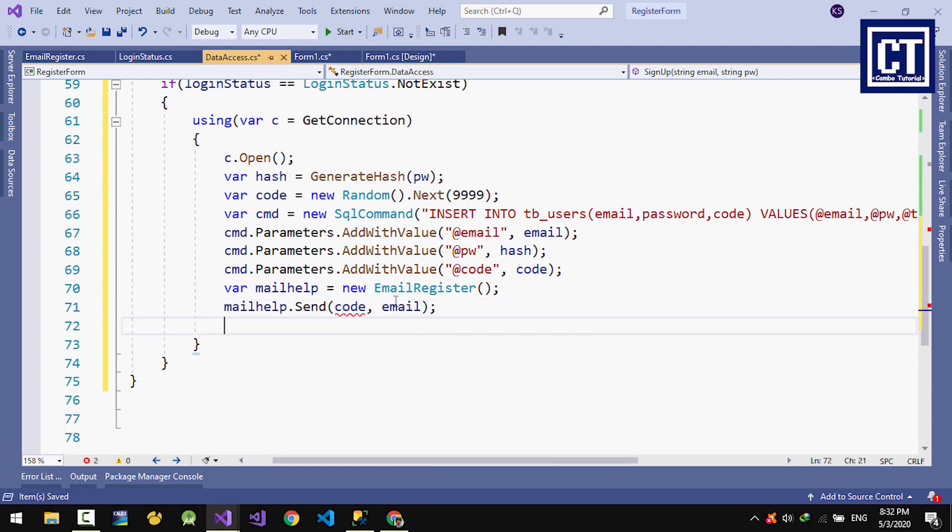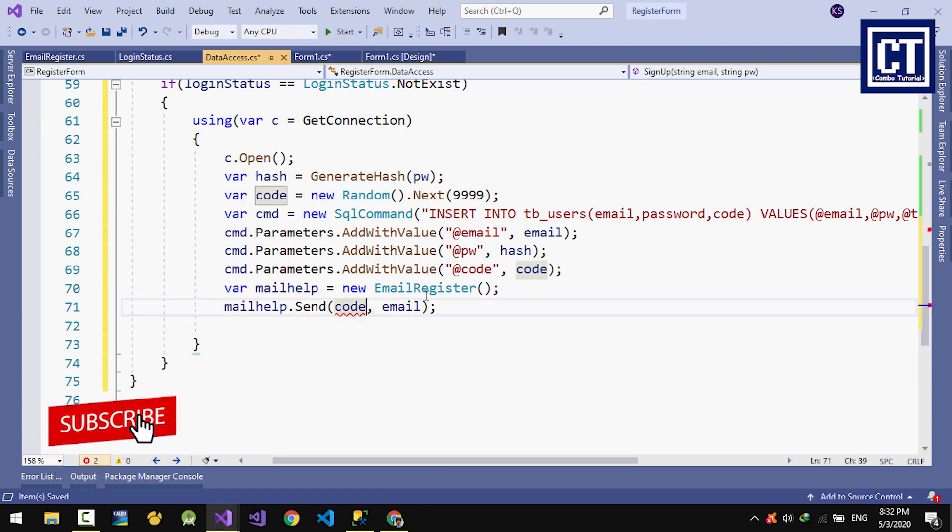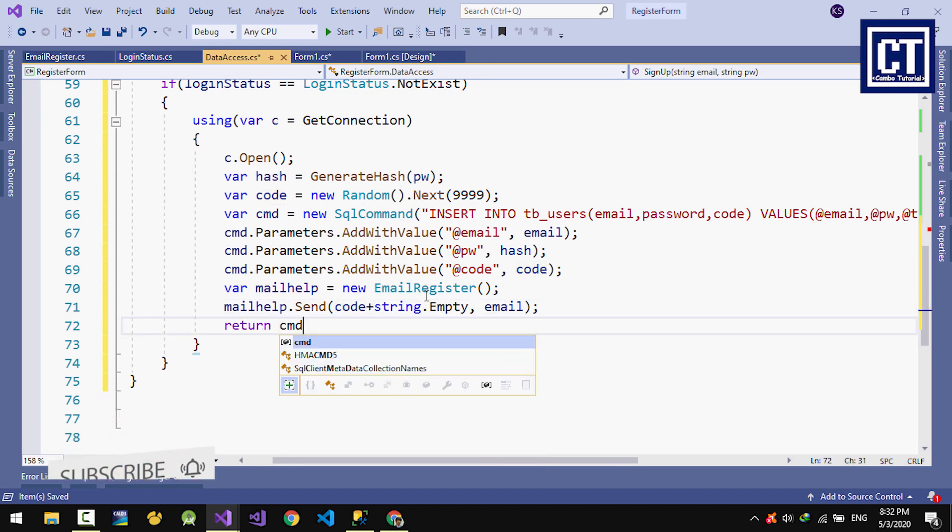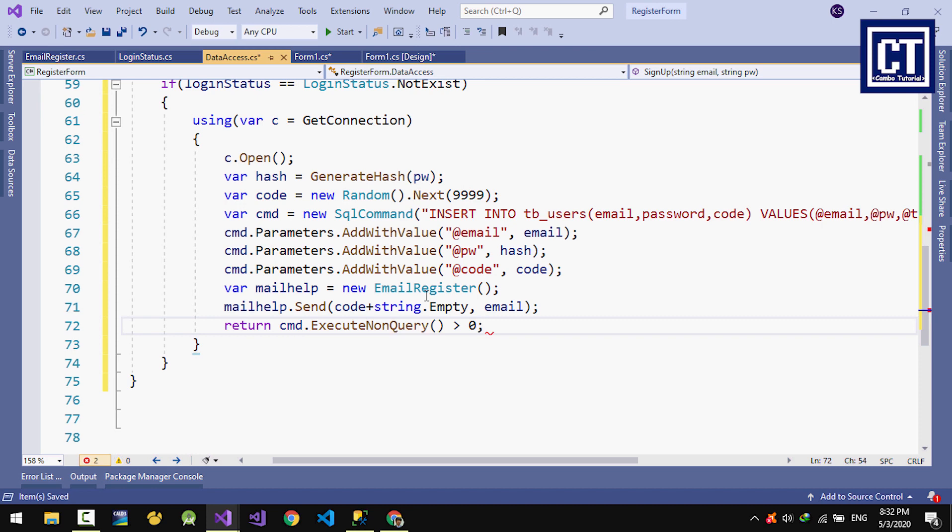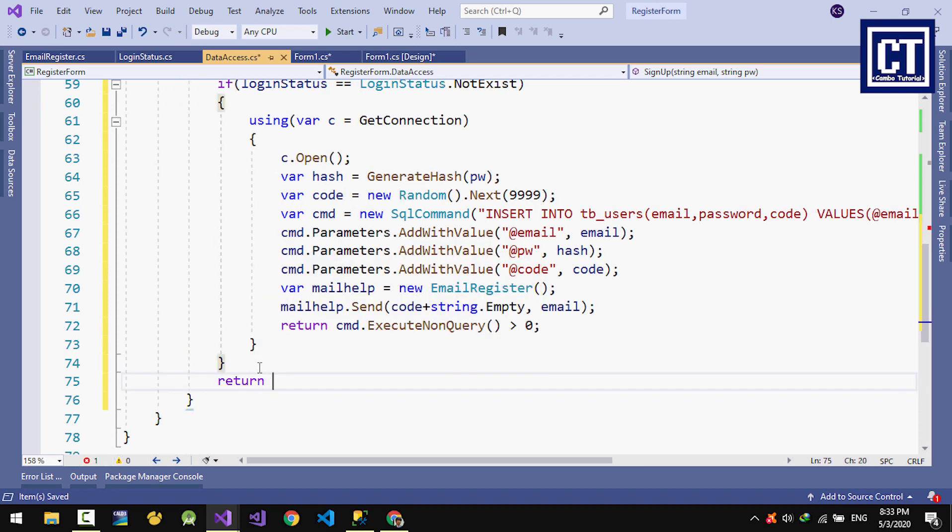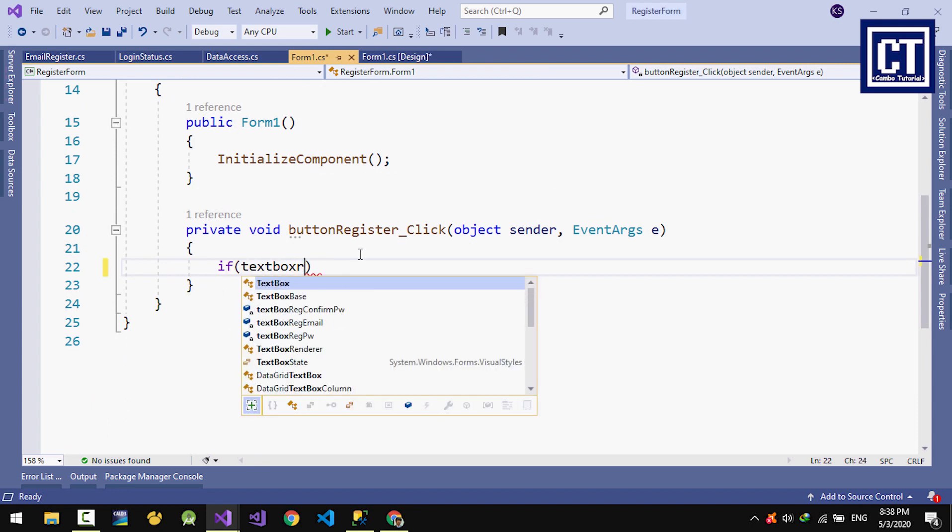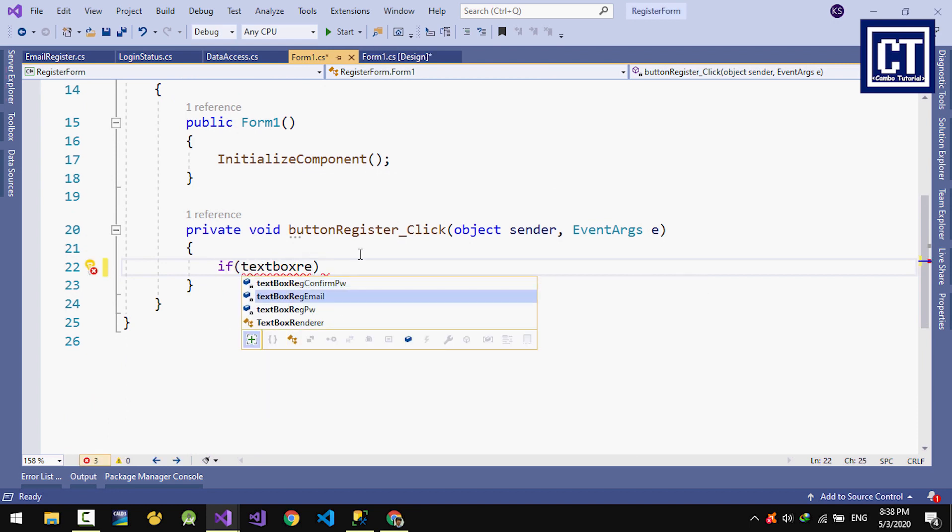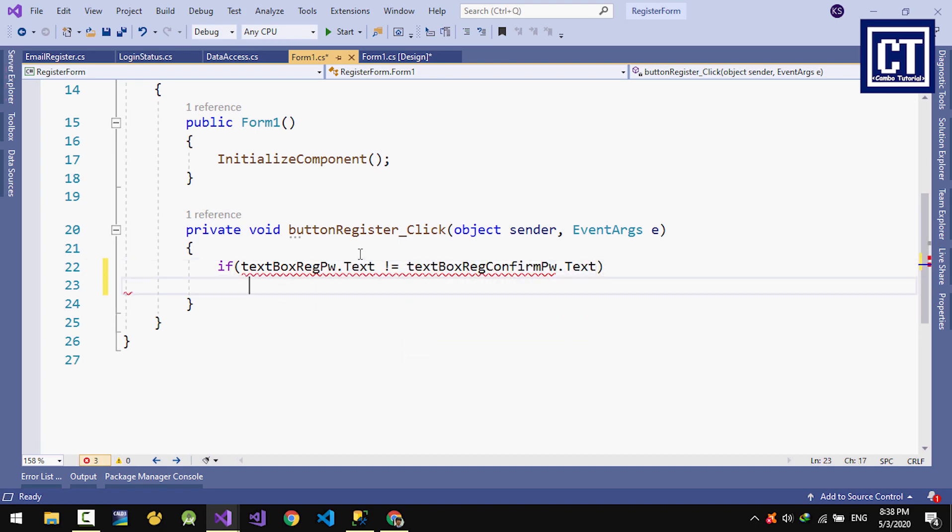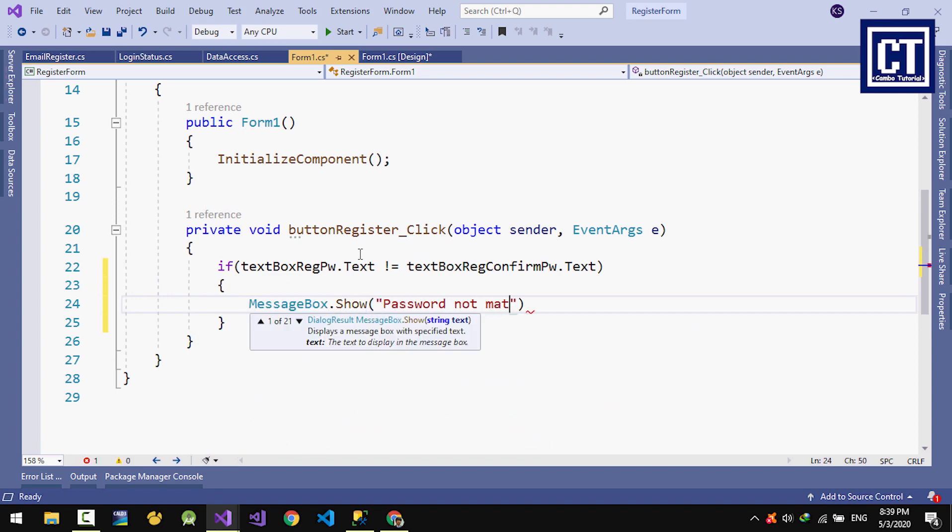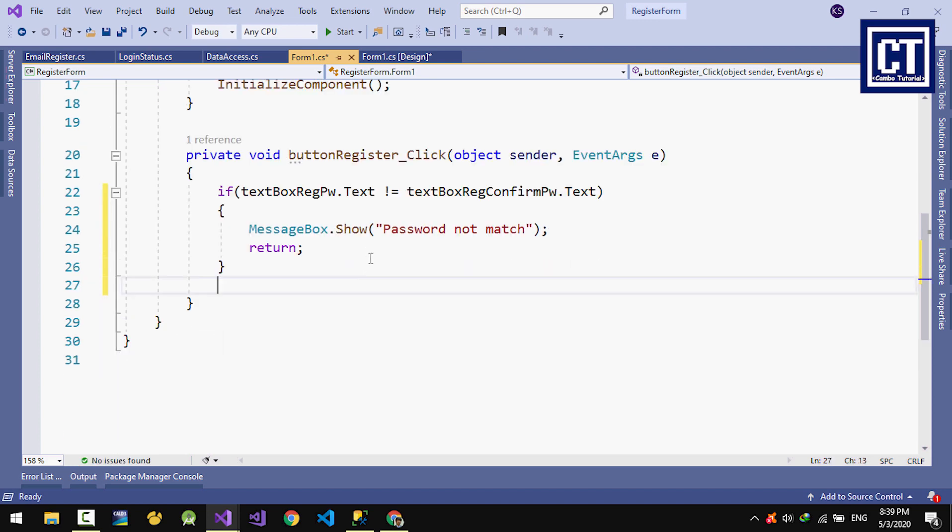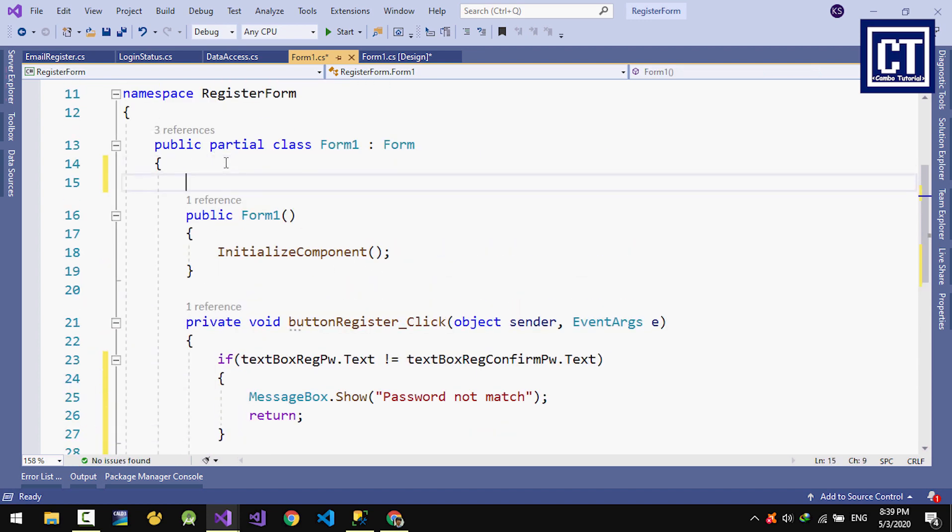The code is just converted to string. In the button register, first we're going to check if the register password and register confirm password match or not. If they don't match, just return a message. I'll instantiate the data access and call it in the constructor.